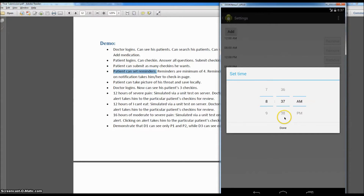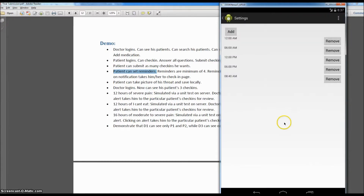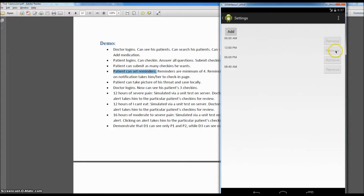Right now the time is 8:37 a.m. Let's set the new reminder to 8:40 — three minutes from now — and say done. Now the older reminders can be removed, so let's remove one of them. As soon as you remove it, everything is grayed out again. It's currently 8:37, so in three minutes we should see a notification come up.